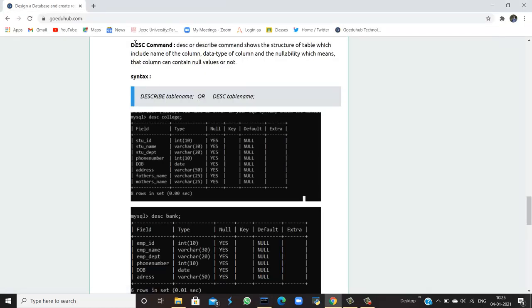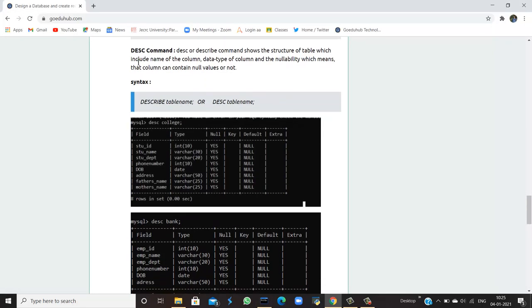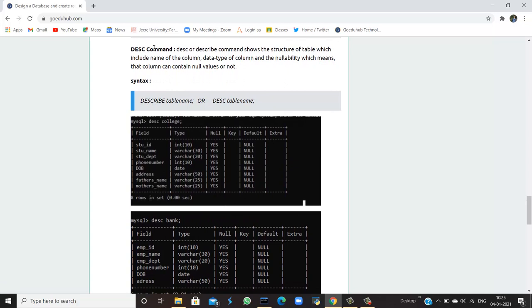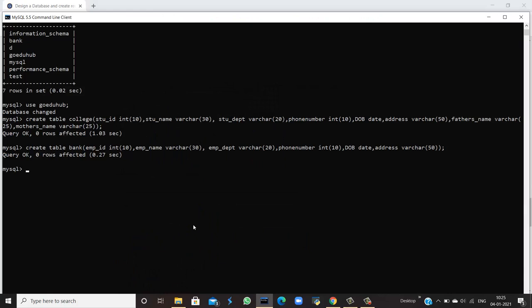Now there is a command in SQL that is DESCRIBE command or DESC command. This DESC or DESCRIBE command shows the structure of the tables. It means what are the fields it's including, the data type of columns, and if it is having any nullability, which means that column can contain null values or not. For that, the syntax is either you write DESCRIBE table_name or DESC table_name. Now the two tables which we have created, I am going to show you the structure of those tables.